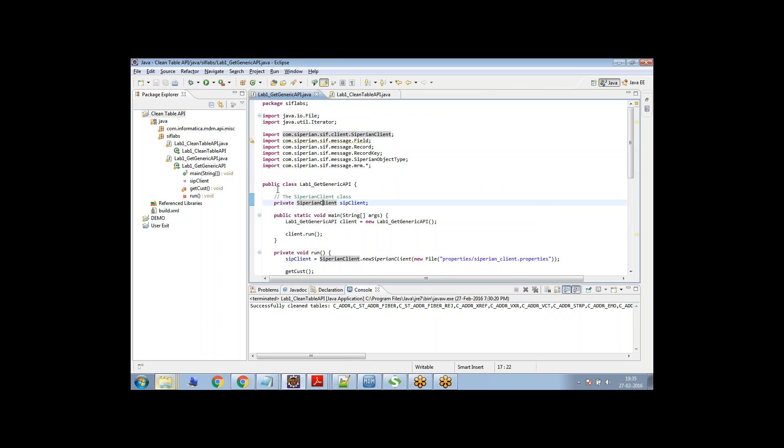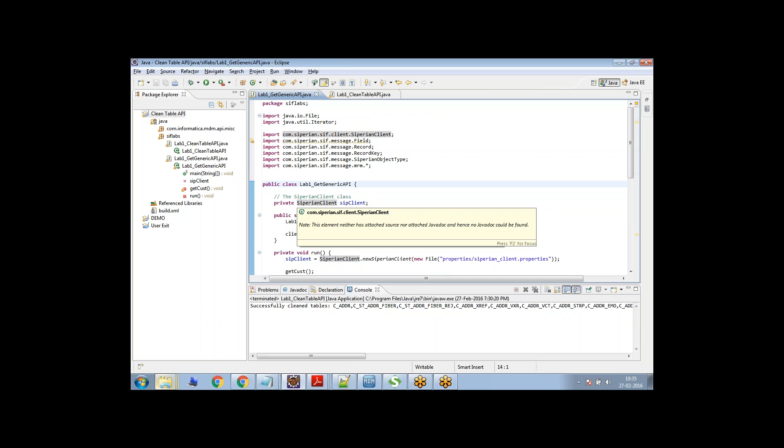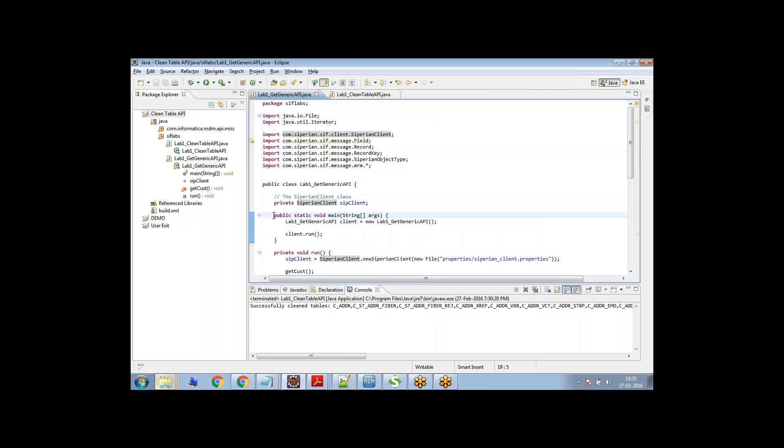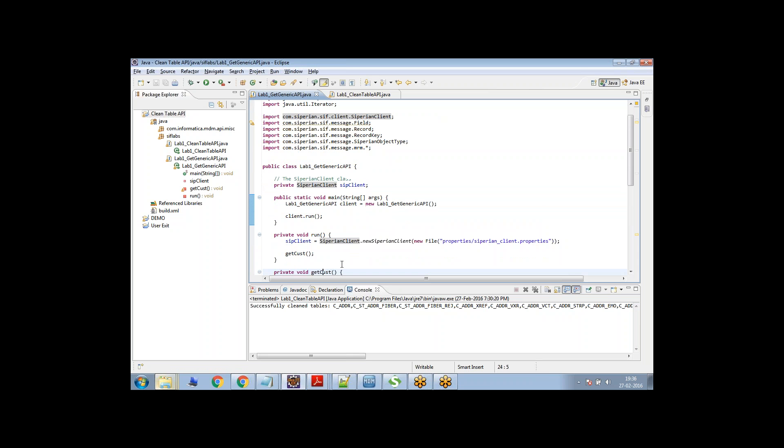And then this is the main class, public class and then the main function. So you can say the main method that we have here of the Java. And we are just initializing and then calling it.